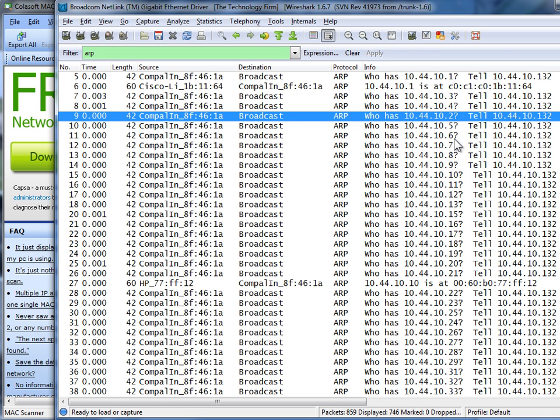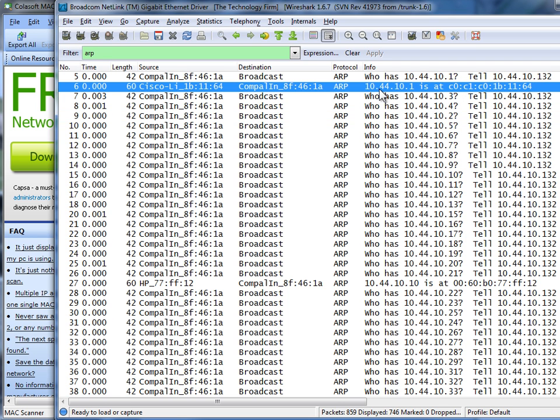And then 5, 6, 7, 8, 9, and so on and so on. So when something replies, in this case, .1 replied, now I have his MAC address.